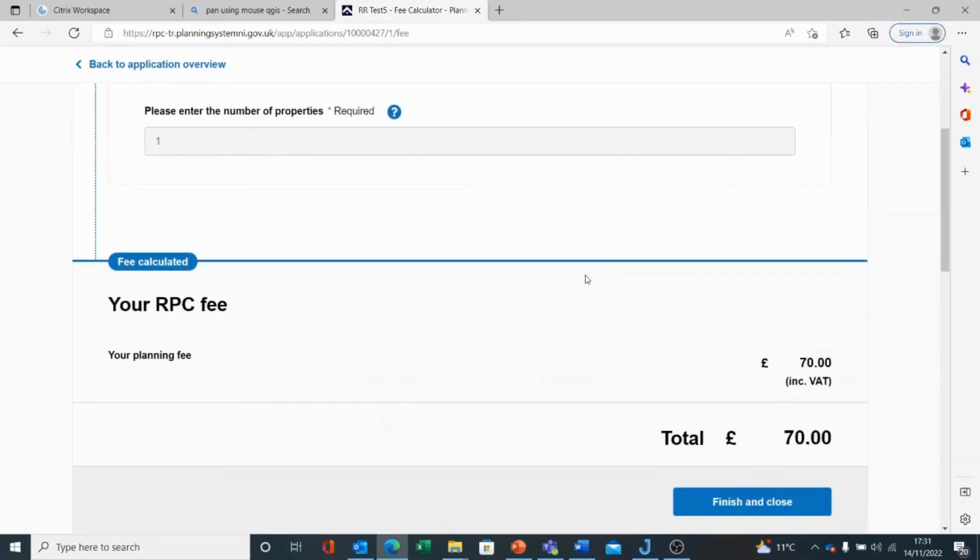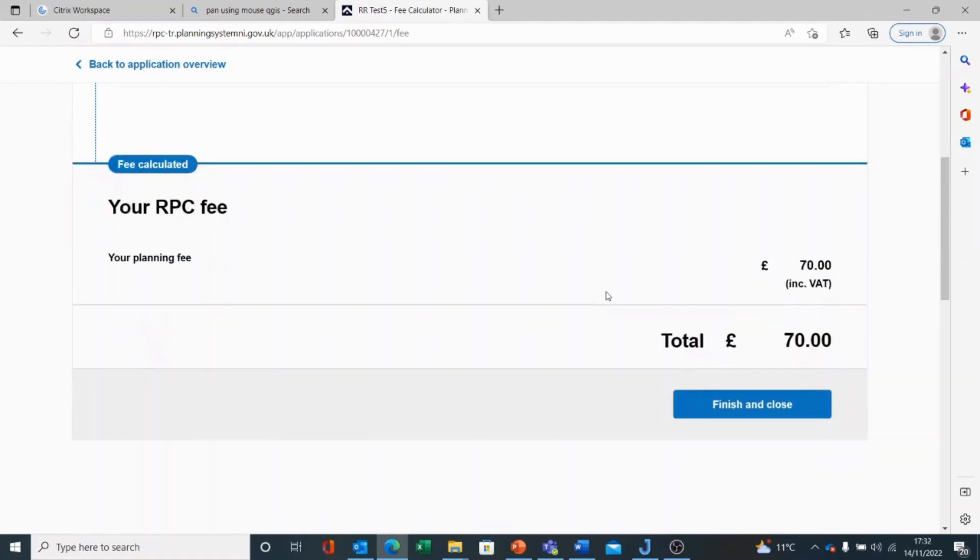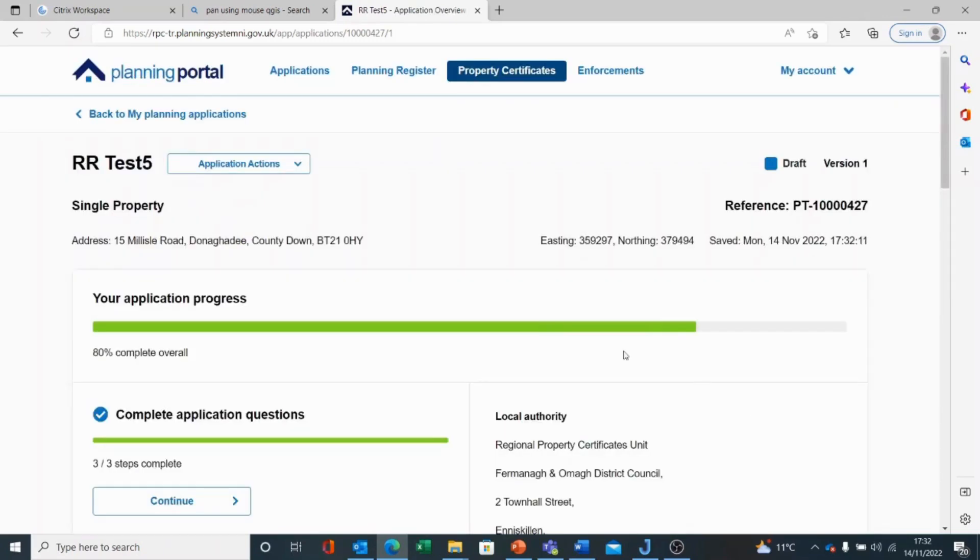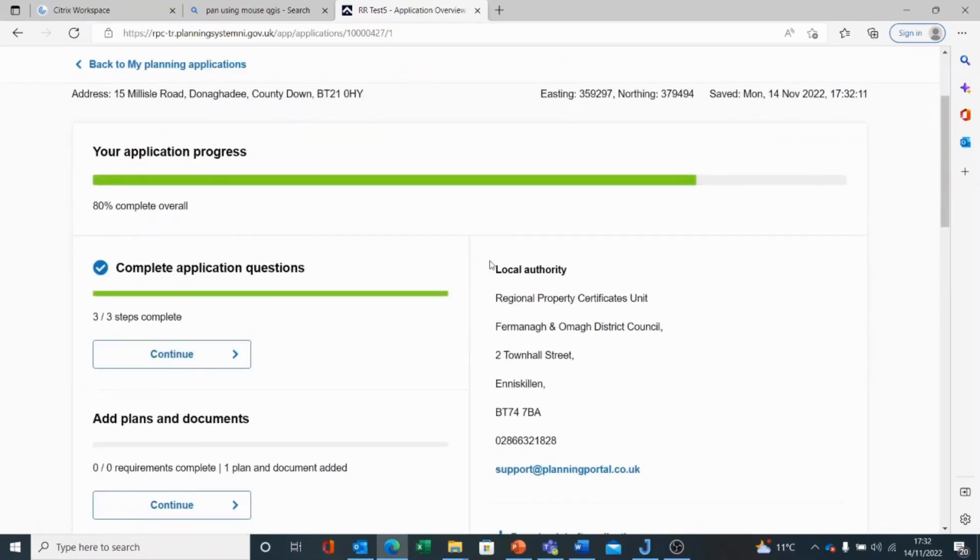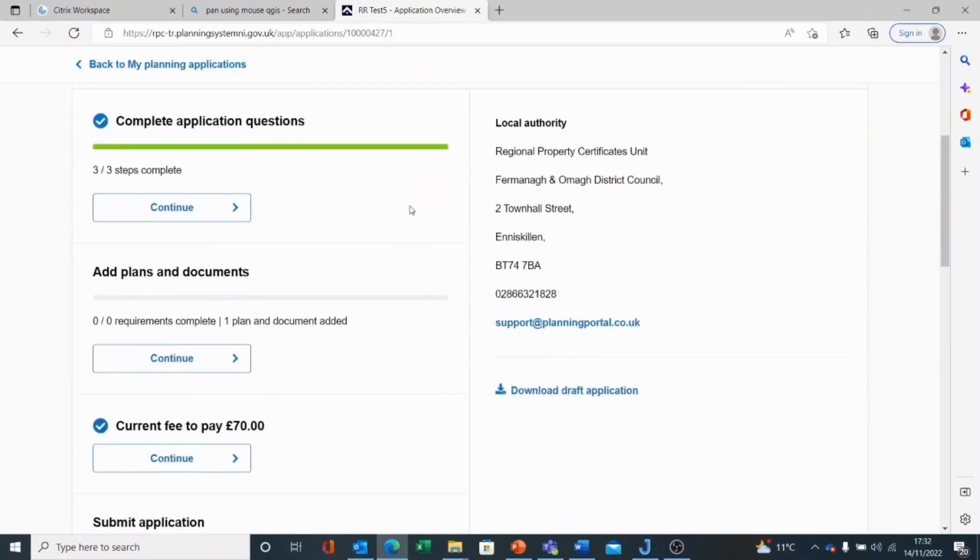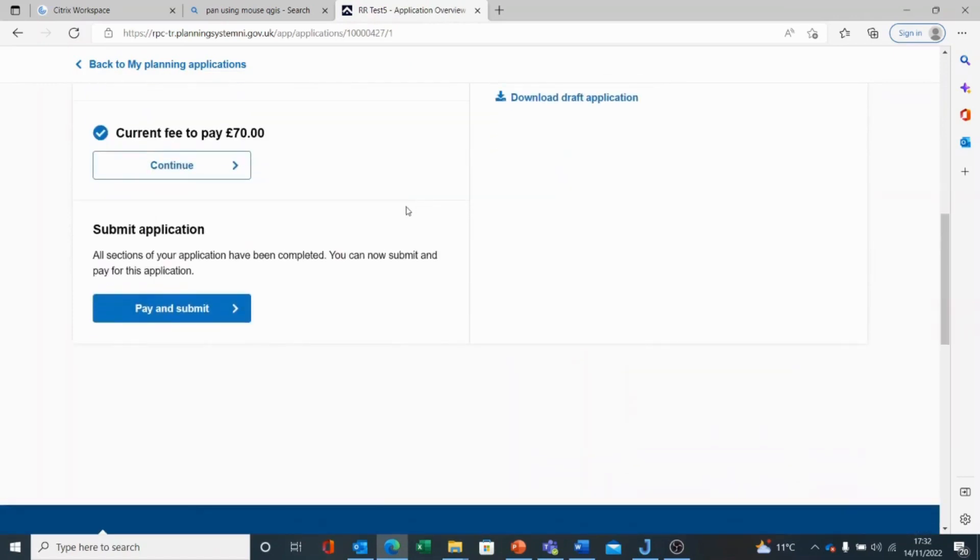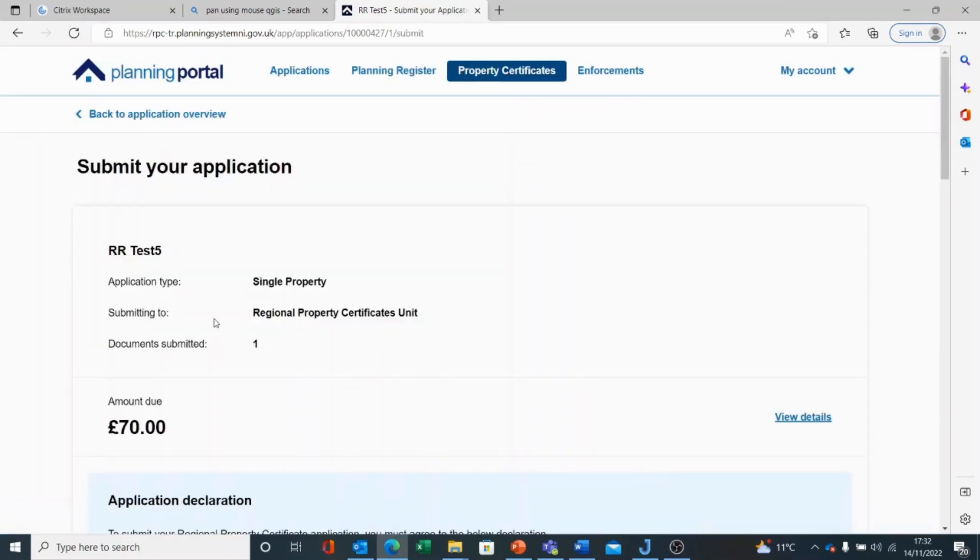And it's telling me my fee is £70. If it was multi-properties, it would calculate based upon the other properties, and there are subsidies against subsequent properties. So I finish and close. It tells me I'm 80% there, and all I have to do now is submit my application.